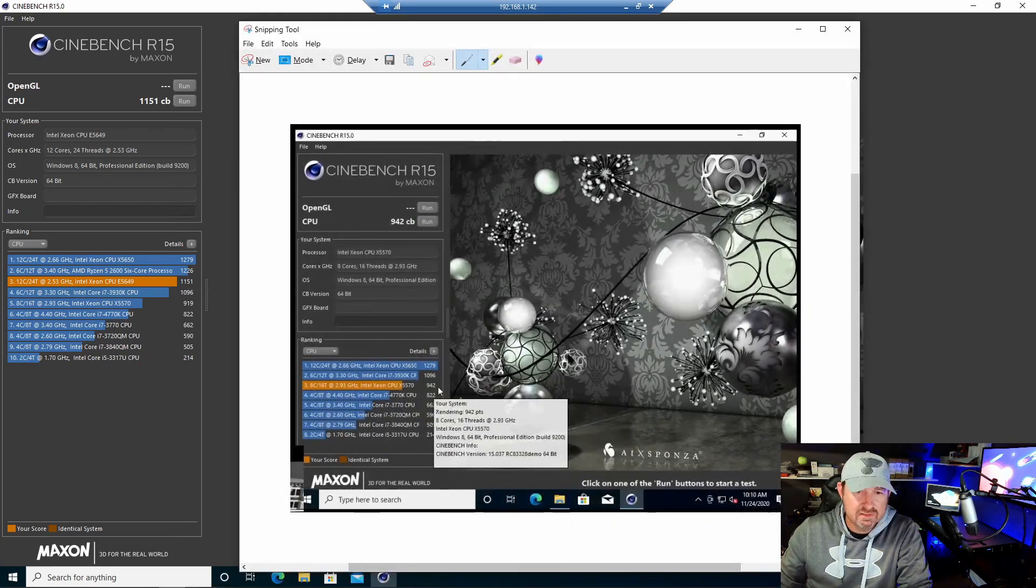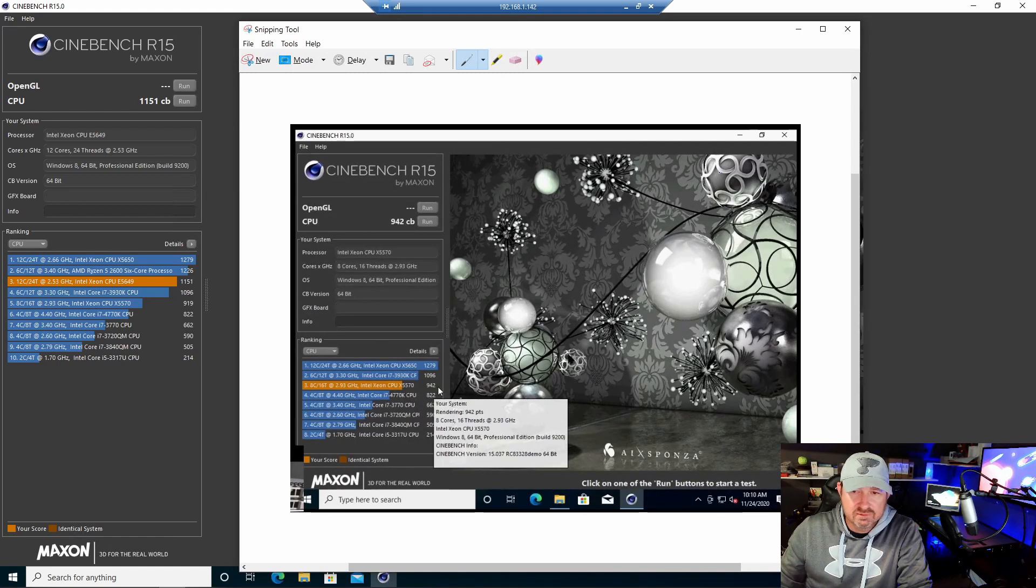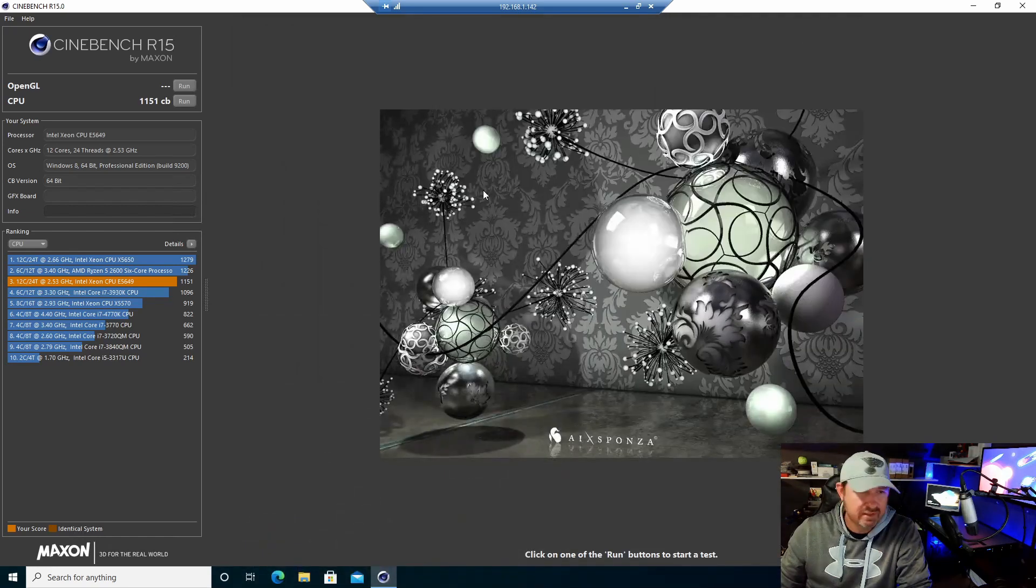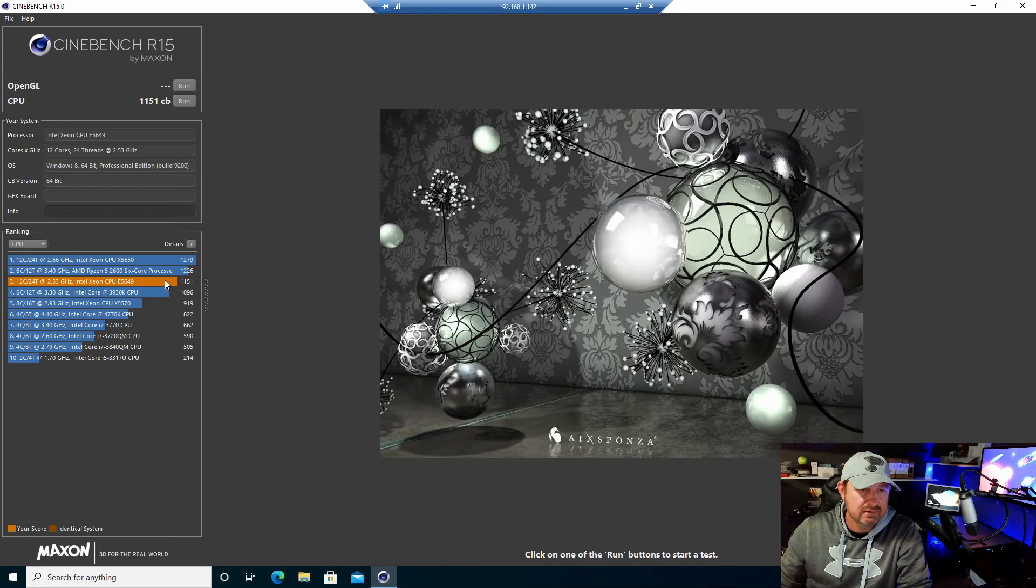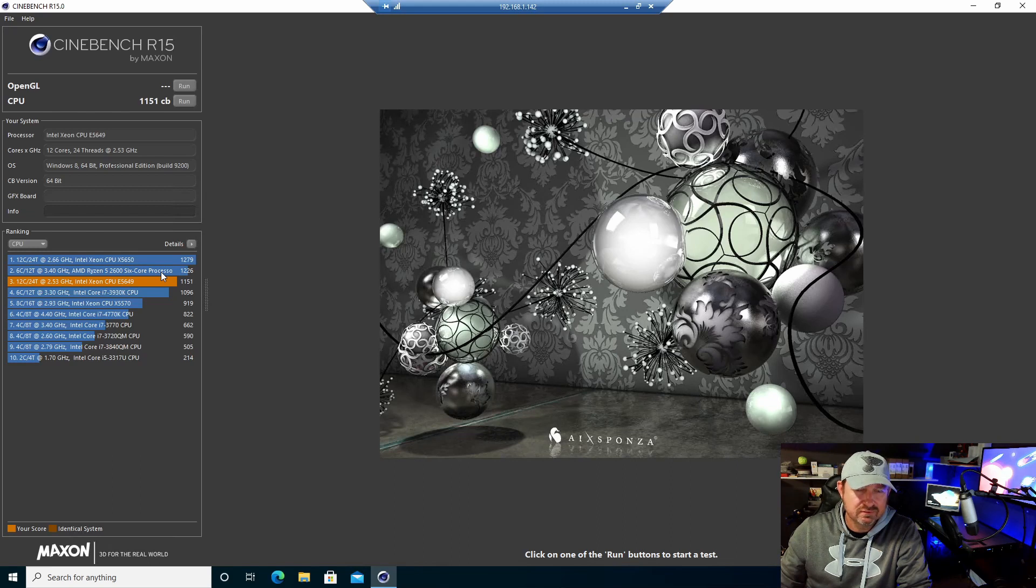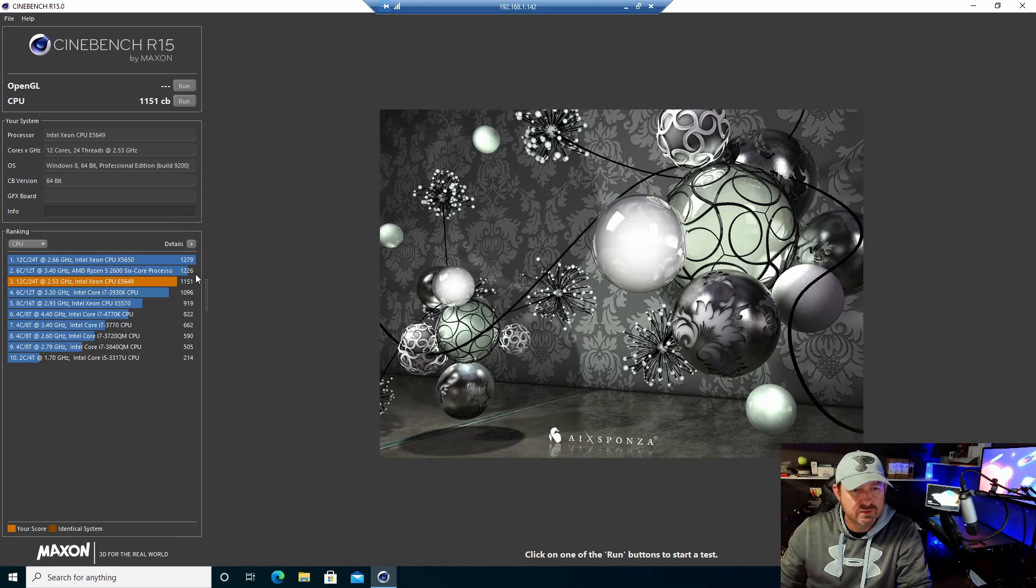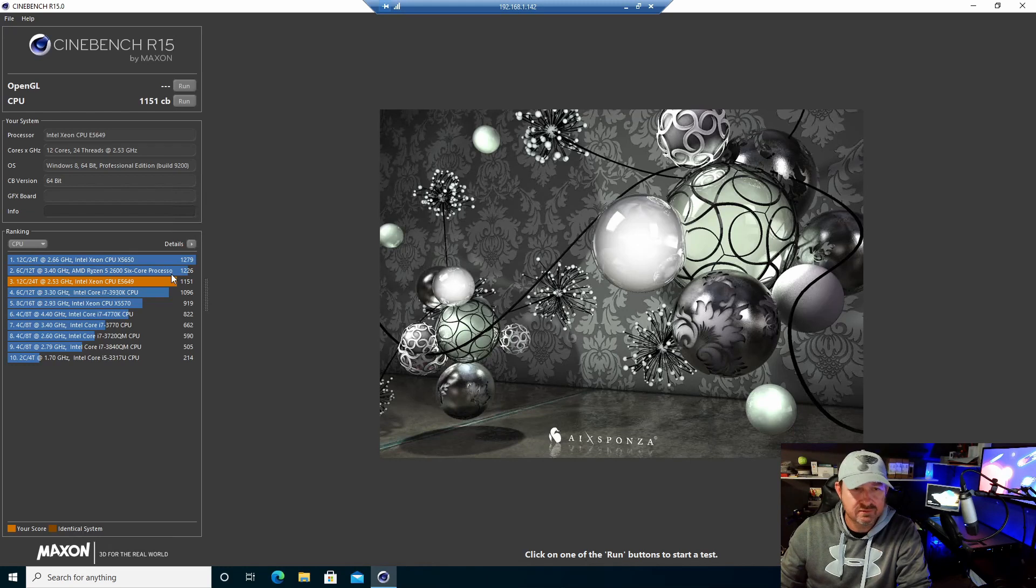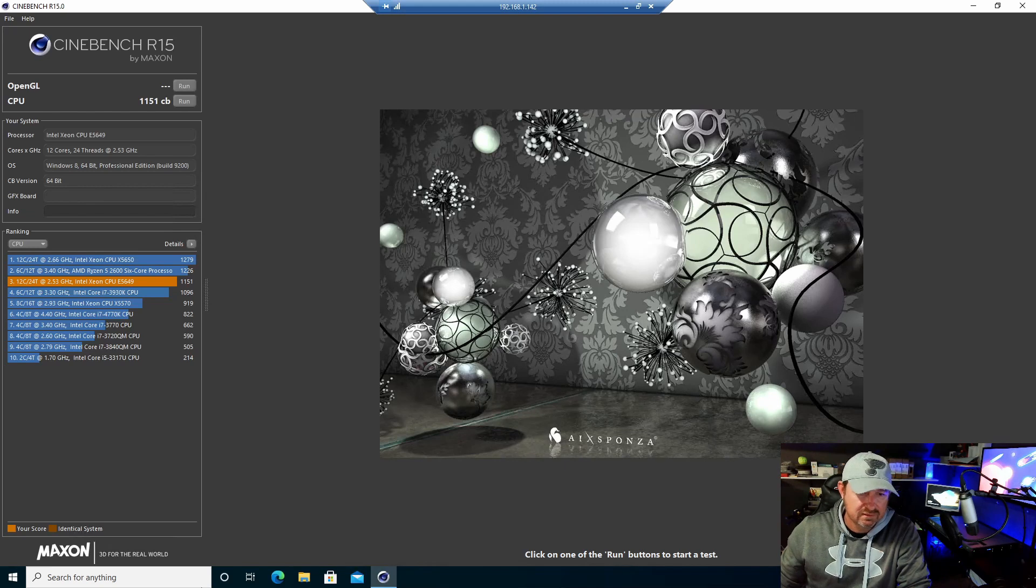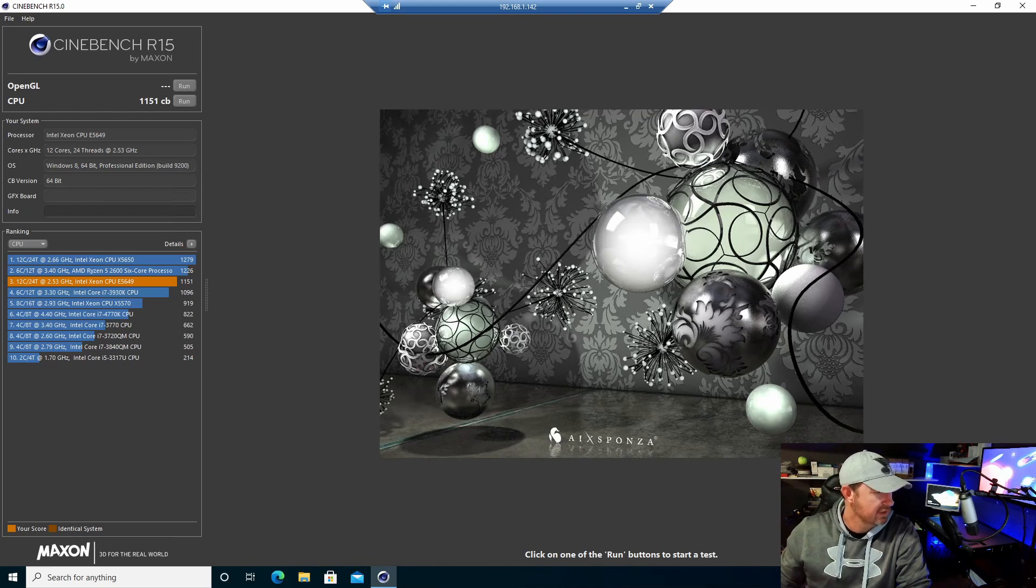So you're looking at 1.25 times better performance. We can compare that to the AMD Ryzen 5 2600, which is a relatively new processor—maybe two years old, something like that. It got 1226, and that happens to be what is in the system that I'm using to record this. So they're actually pretty even.